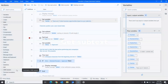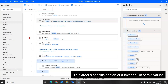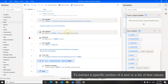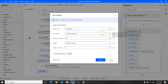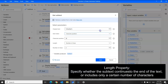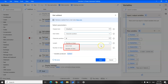Next we have the get subtext action. This is a very powerful action used when you want to extract a specific portion of text or a list of text values. You can set the start index property to retrieve text starting at a specific character position or at the start of the text. You can also set the length property to end at another position or at the end of the text.